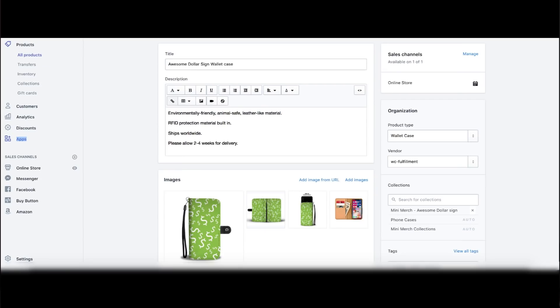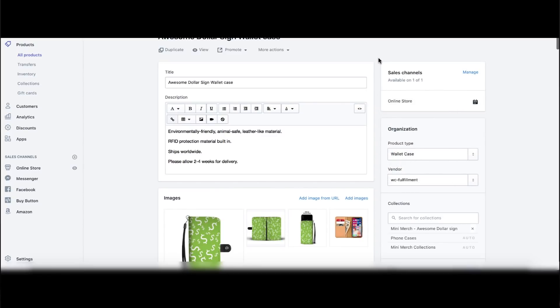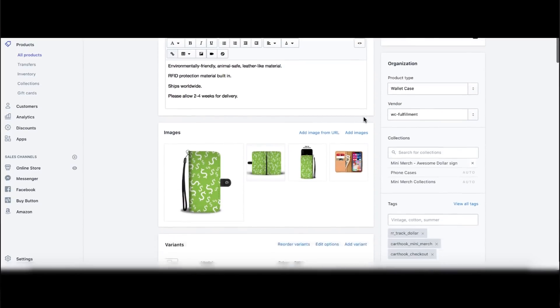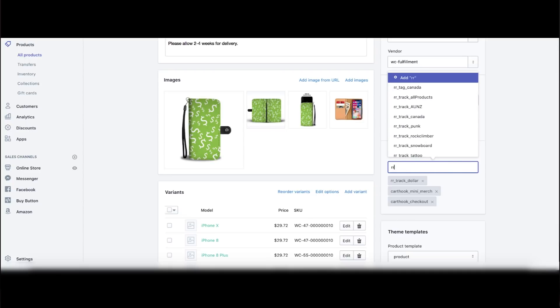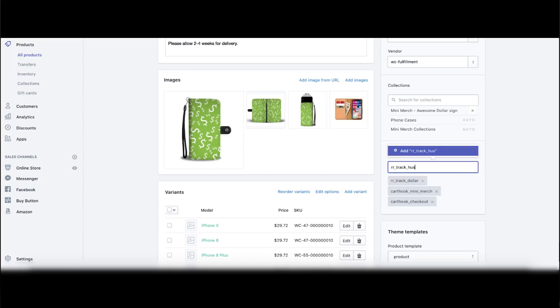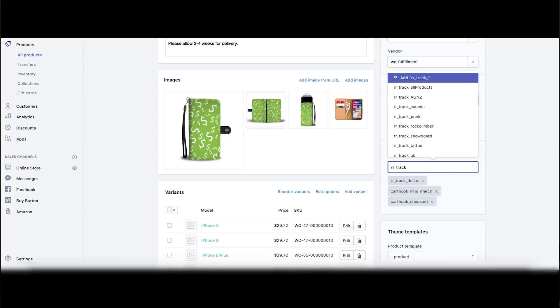The next thing you want to do is go to a product — here's a product, 'Awesome Dollar Wallet Case.' You want to add a tag. You have to call it underscore track — 'rr_track_' — and then after that you can type whatever you want. If I want a niche, I can put multiple products whether that's wallet cases, mugs, or watches that all have a dachshund or husky dog. I can make a husky tag, a general dog tag, a winter wonderland tag — whatever.